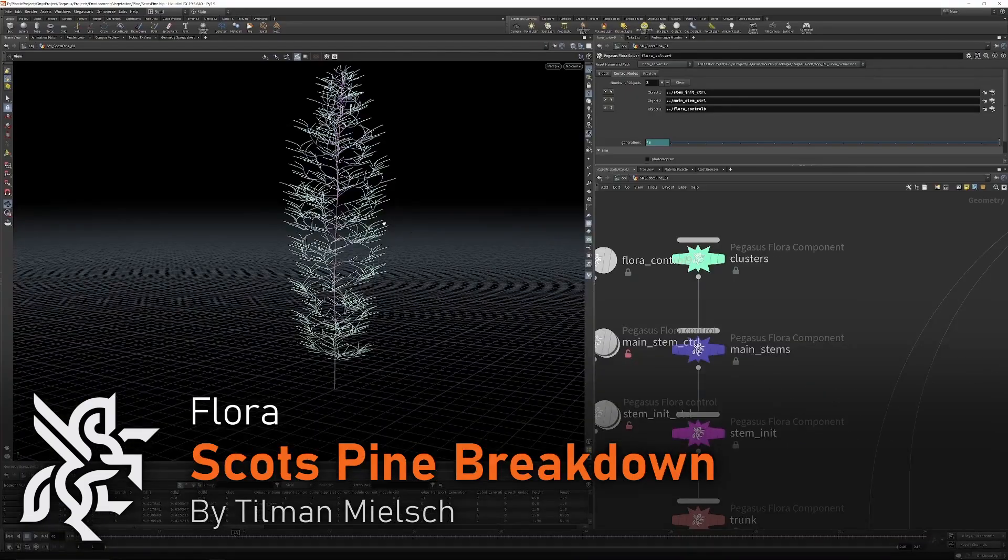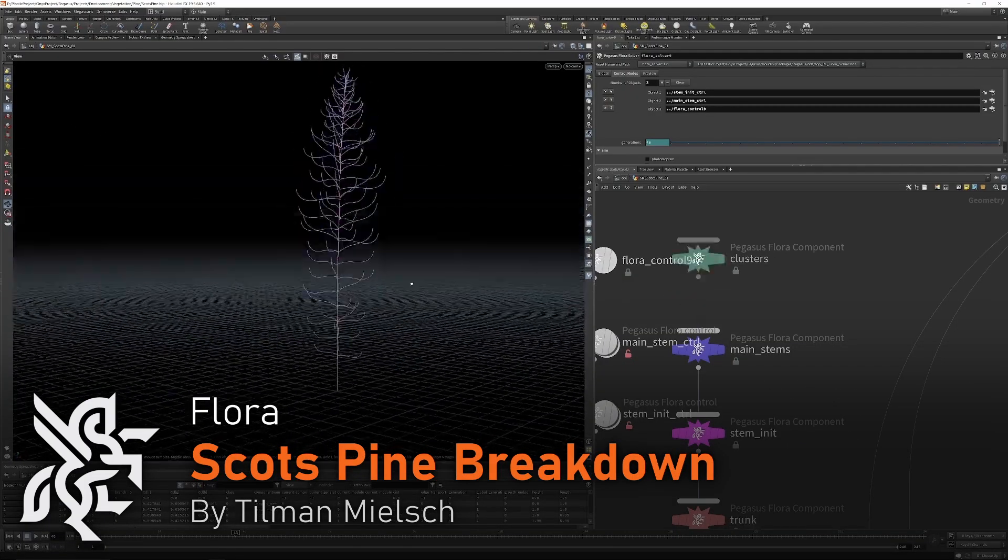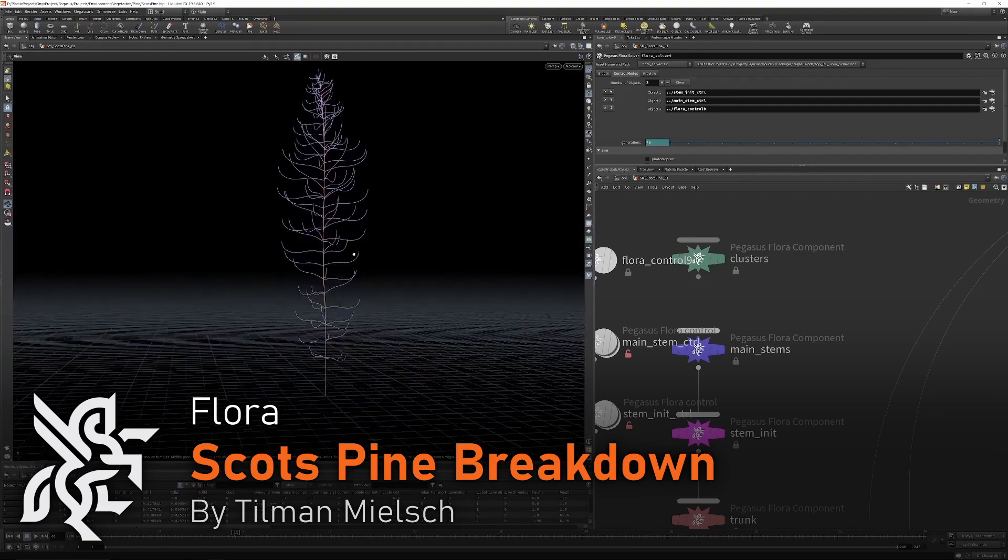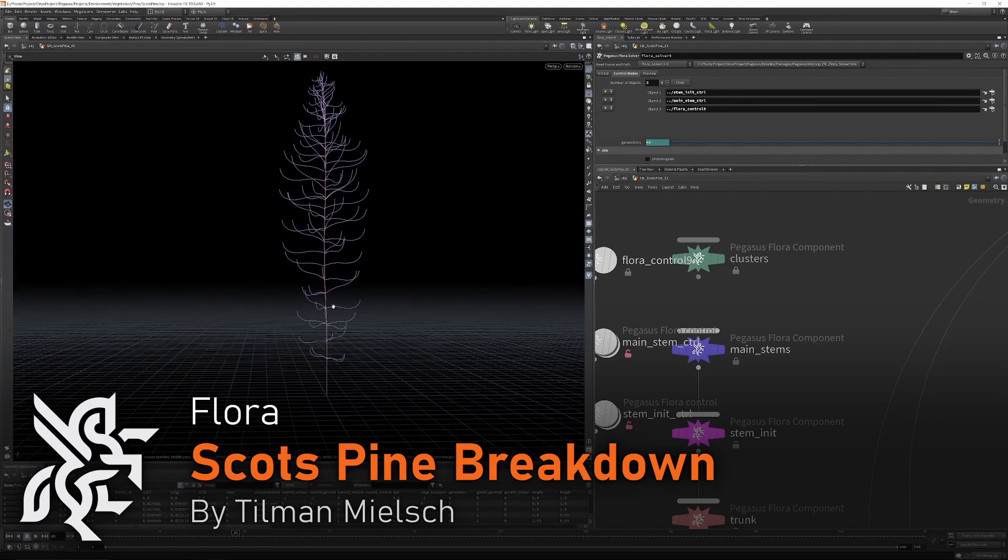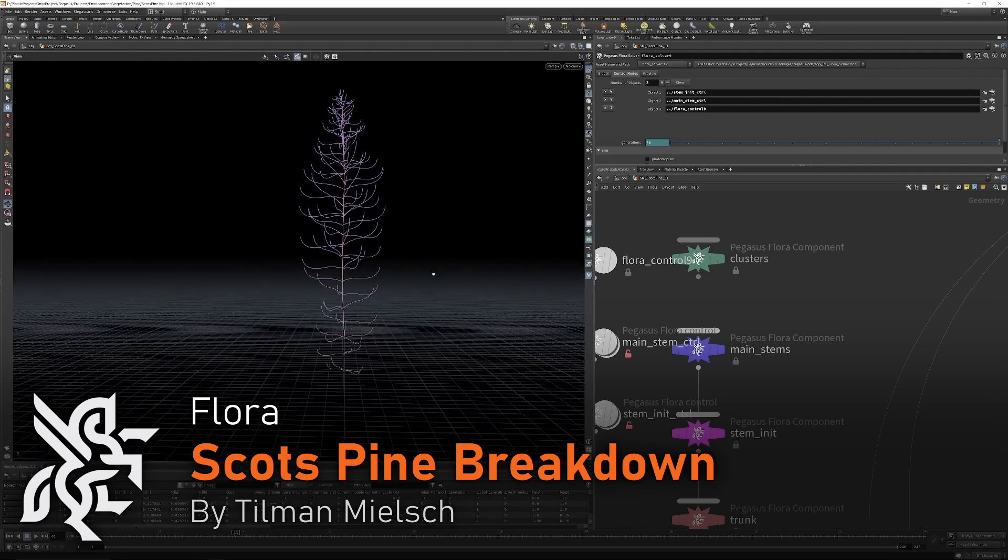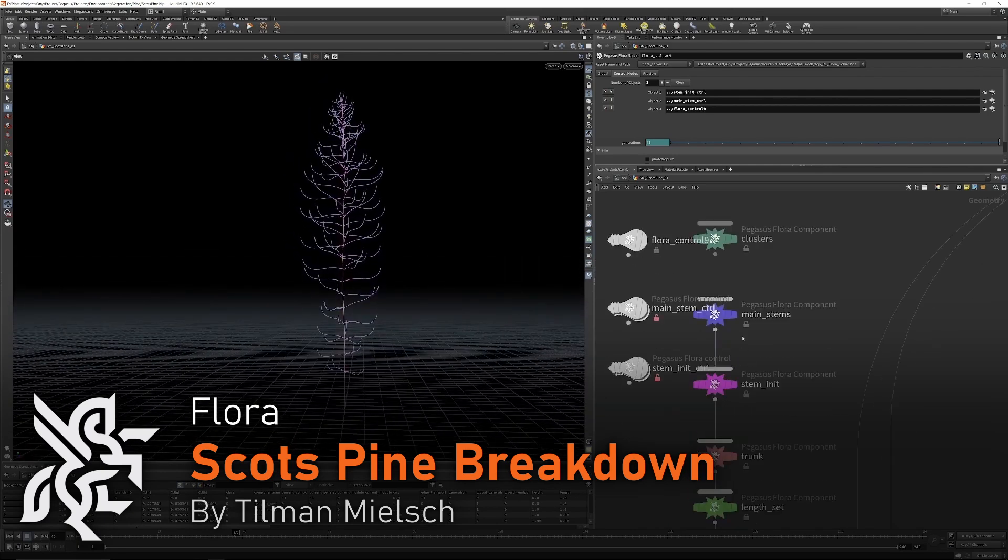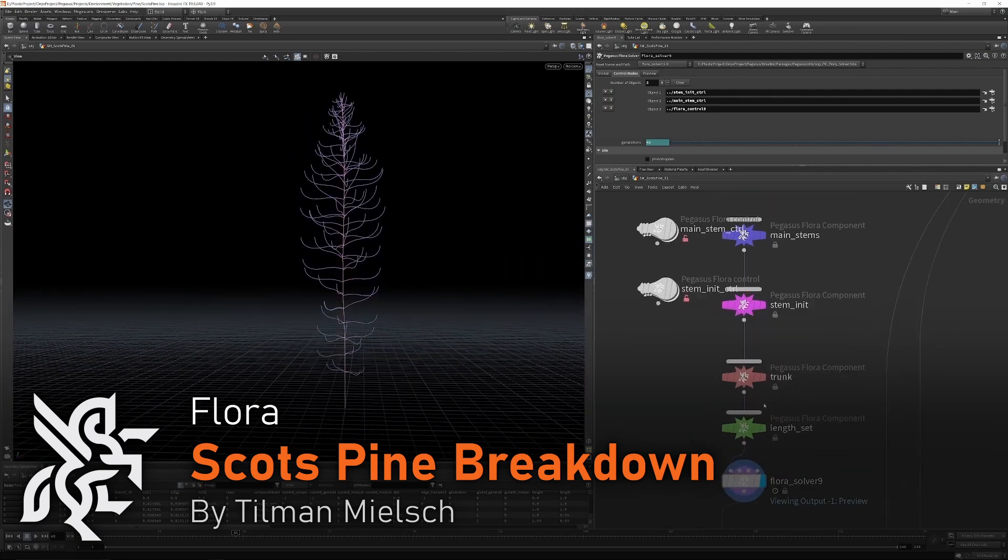In the third video, Tillman breaks down a production asset used in Project Pegasus. This was from early in the development of Project Pegasus and because tool development isn't a straightforward path, Tillman provides an insight into how he used these prototype tools.